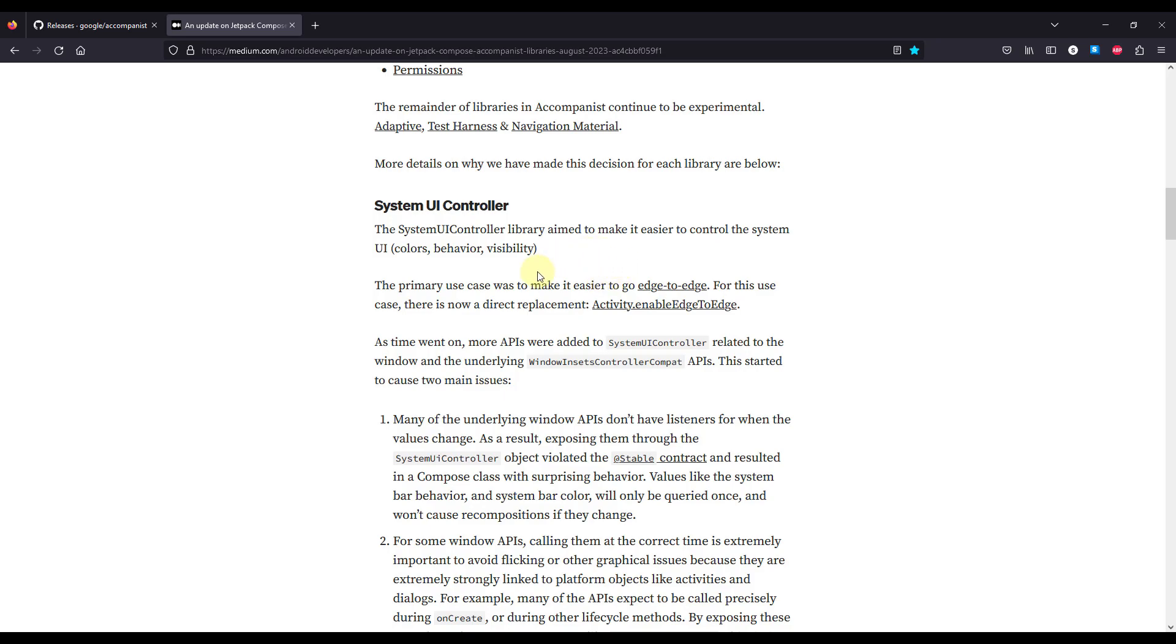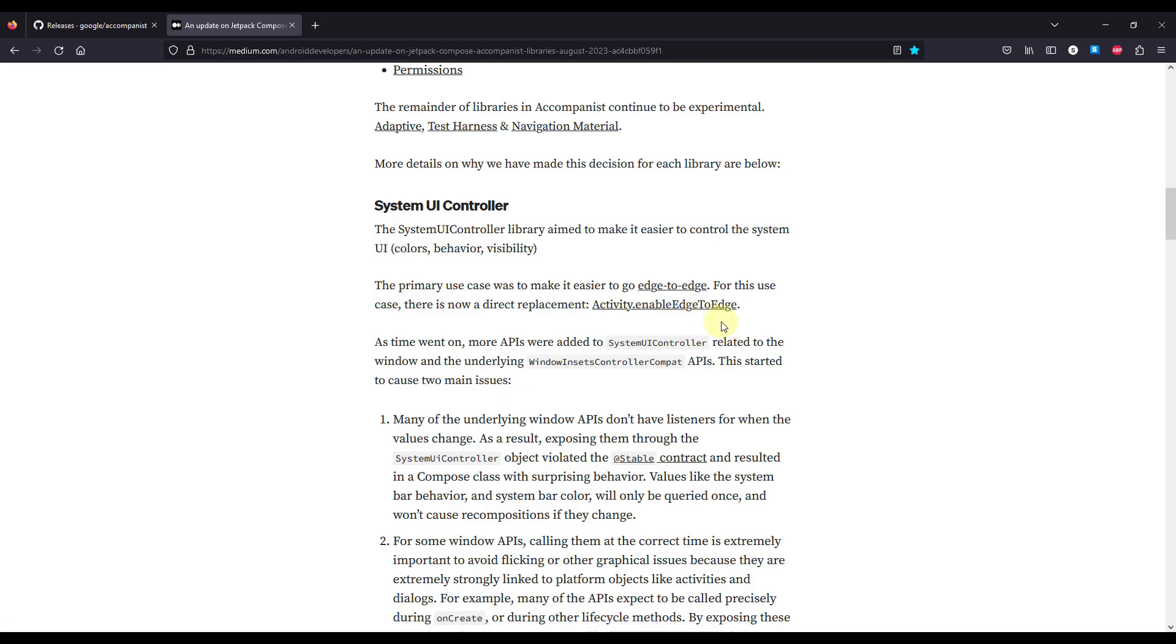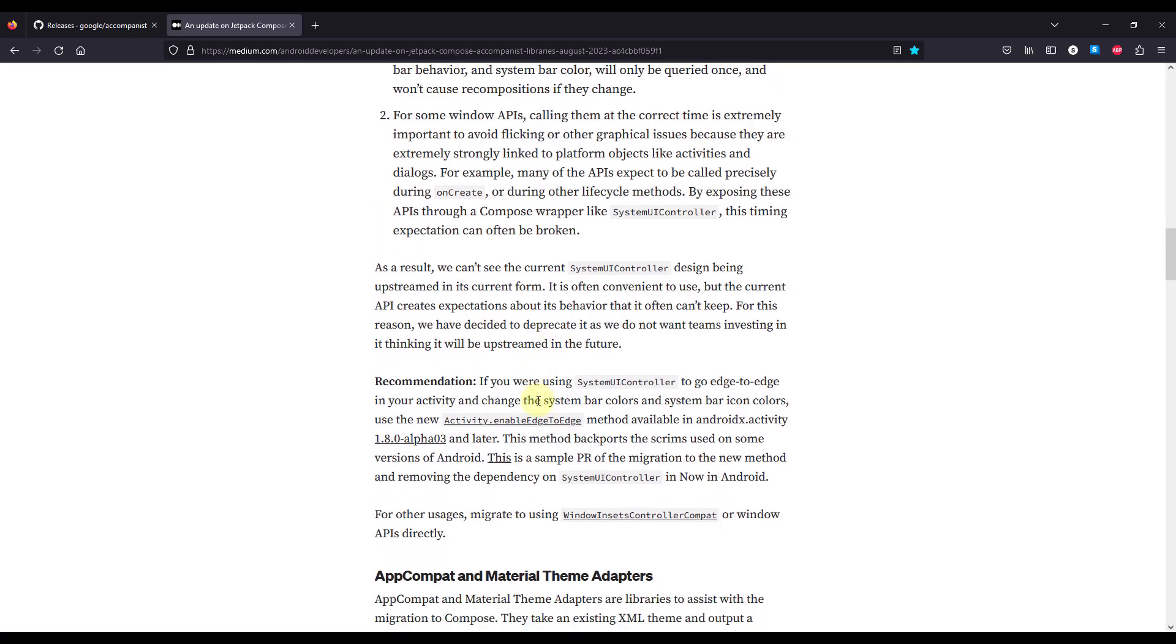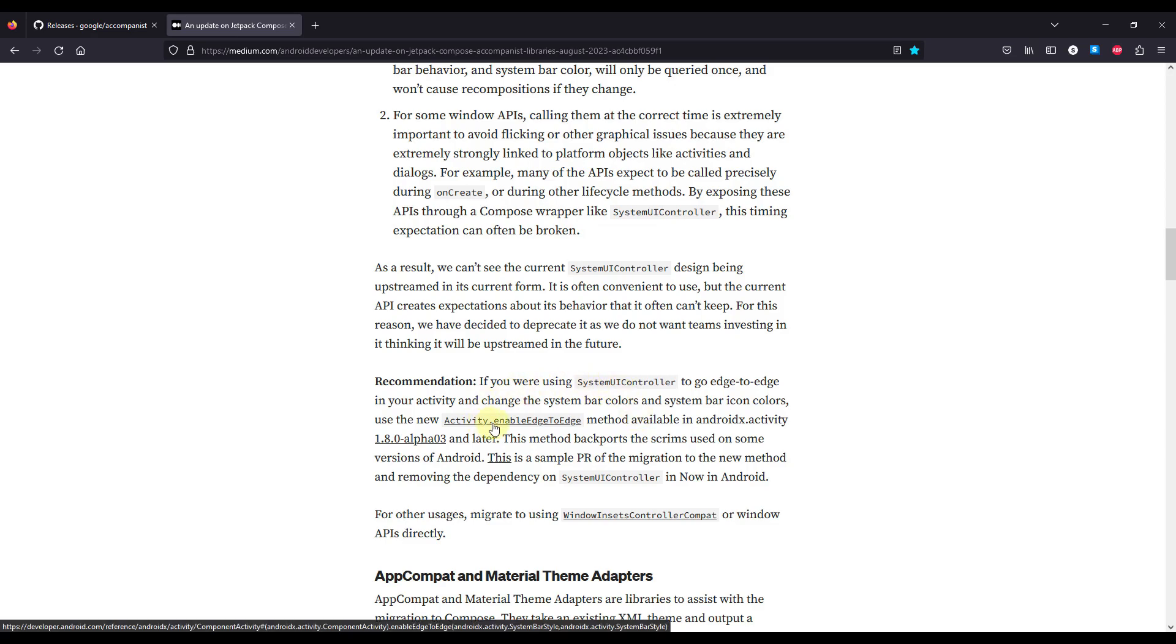But now that this library is deprecated, we should use the activity enable edge-to-edge. Also they have mentioned that the system UI controller library was quite useful in changing the system bar colors, and that if we want to migrate away, we should use the new activity enable edge-to-edge method.